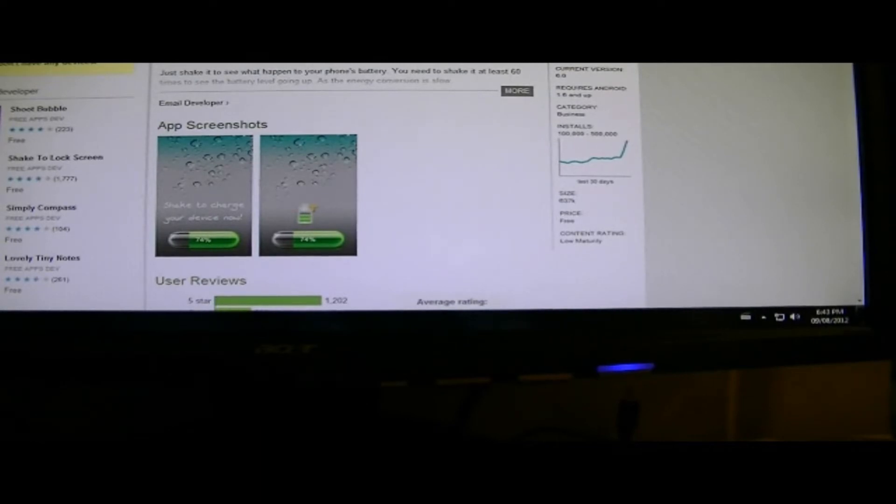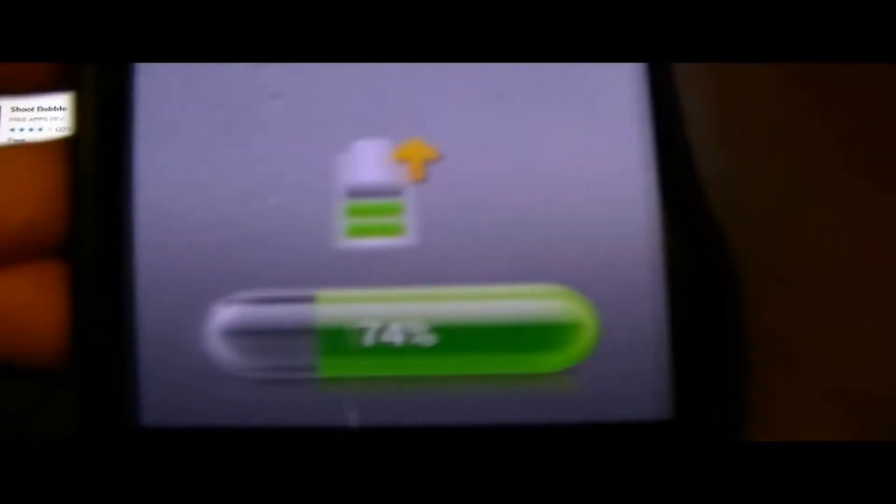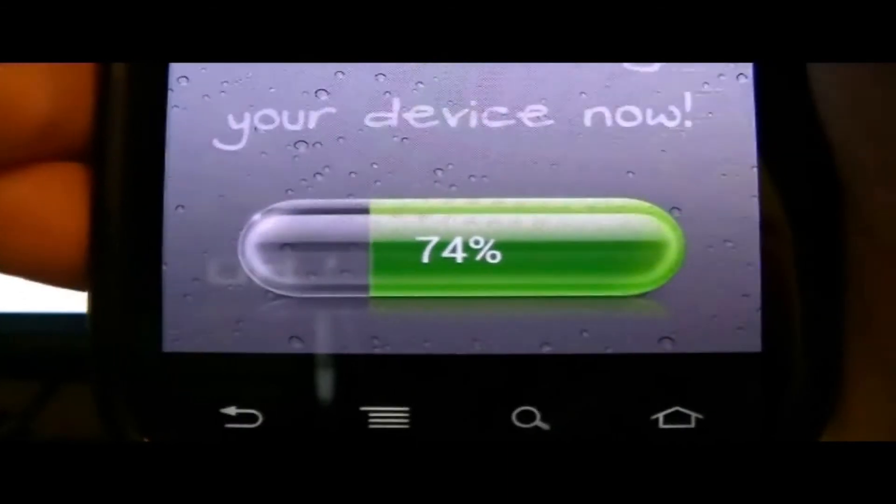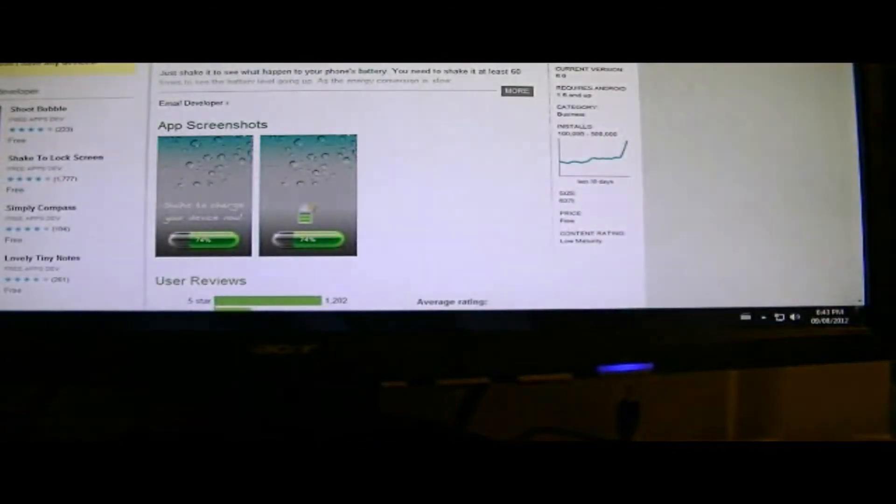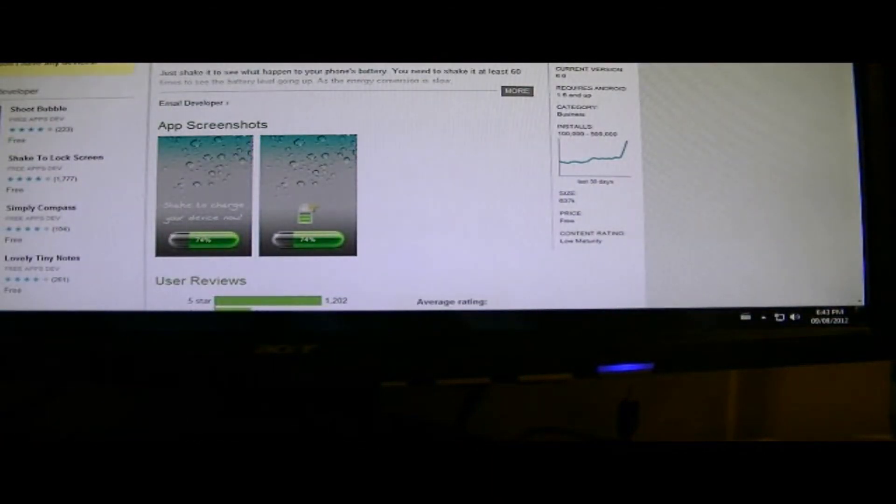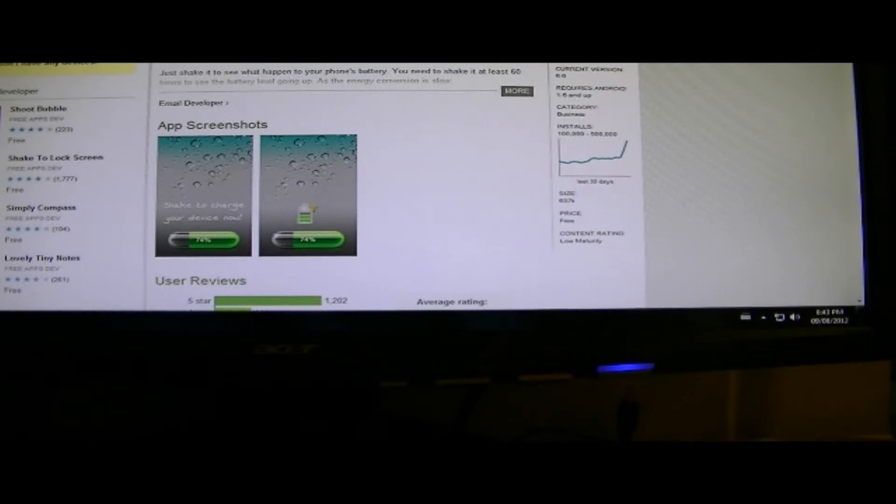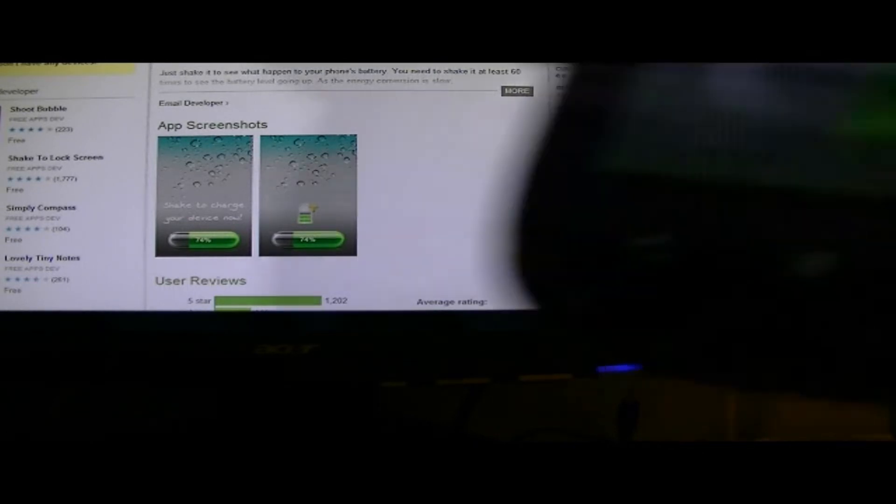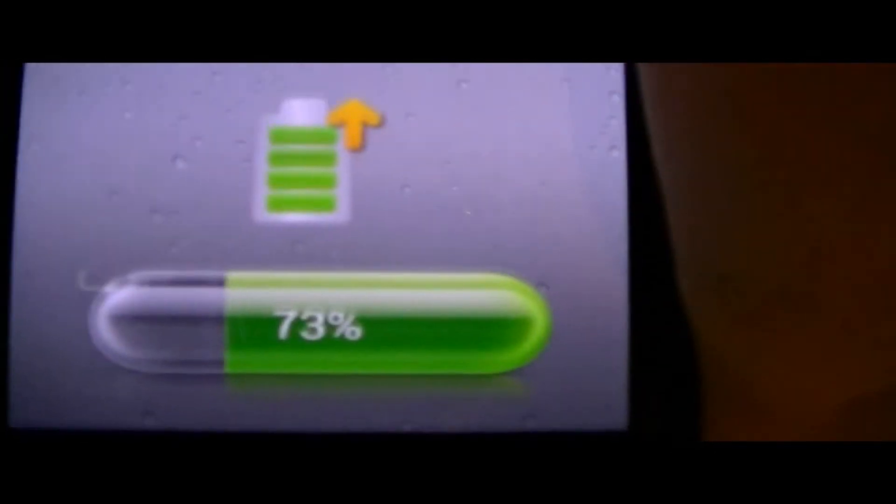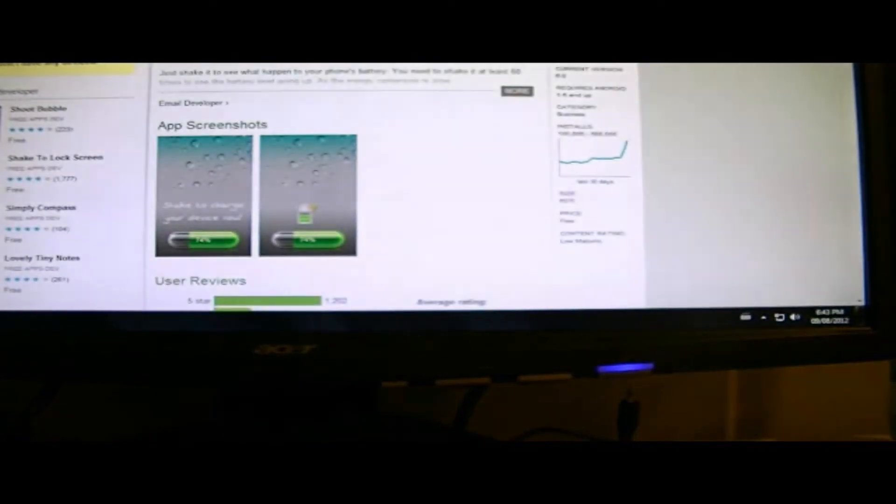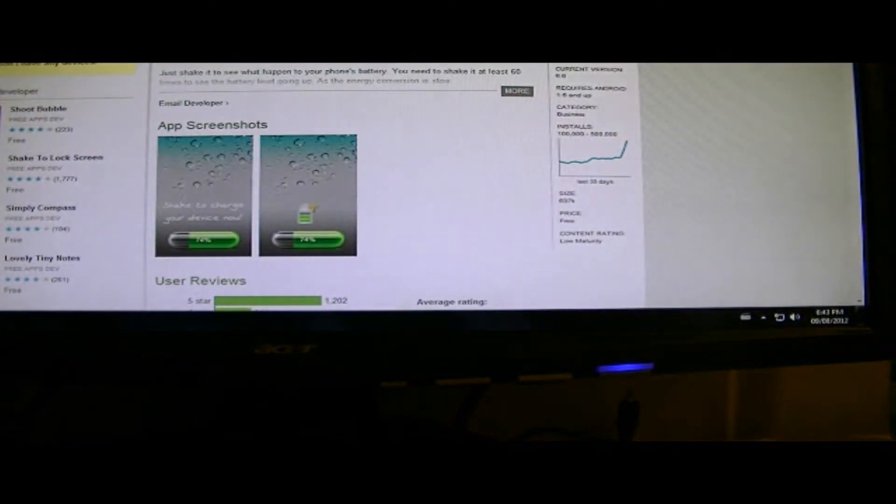But then again, oh, we got up to 74. Look at that. There's just like a flaw with the monitoring. So, it went back down to 73. Seems as if it is working.